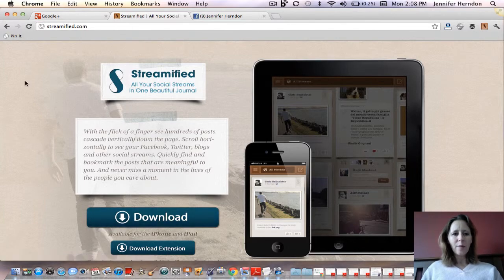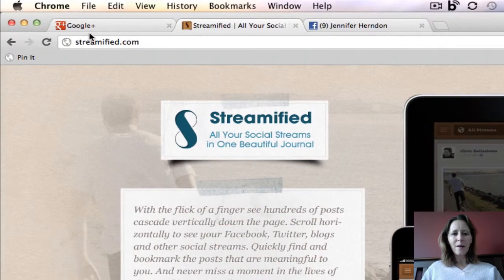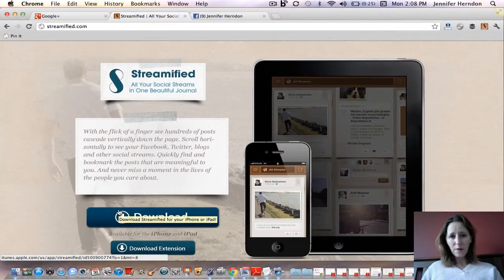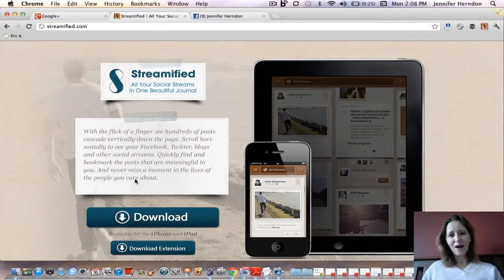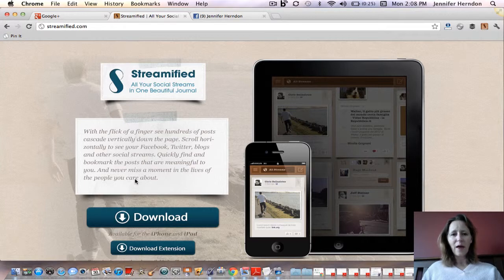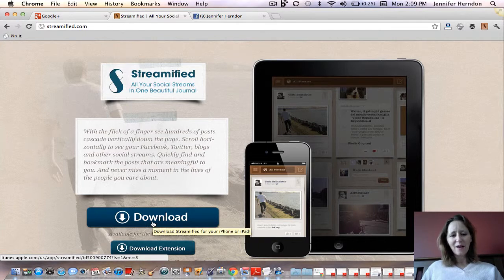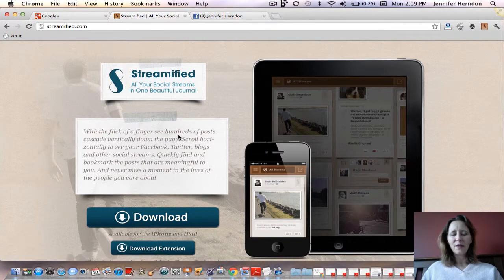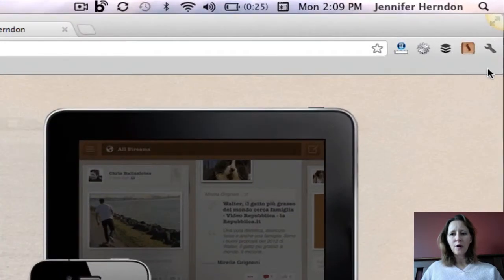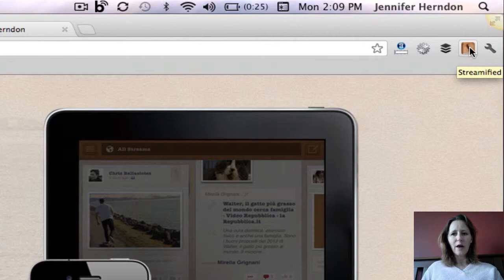Let's get started by downloading the app. You'll want to go to Streamified.com. This app is available for Google Chrome and there's also an extension available for your iPhone or your iPad. We're just going to talk about using it in Google Chrome today since you can obviously use that with a Mac or a PC. First thing you want to do is click the big blue download button — it is an easy and quick download and installation. You'll know it has been installed when you see the little S within the brown box.